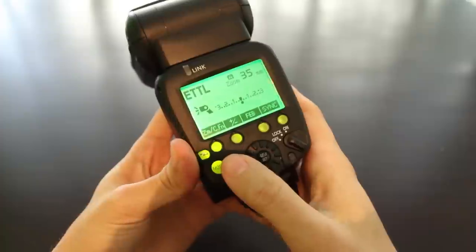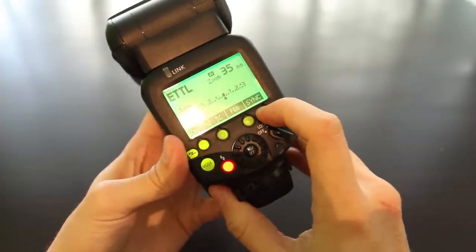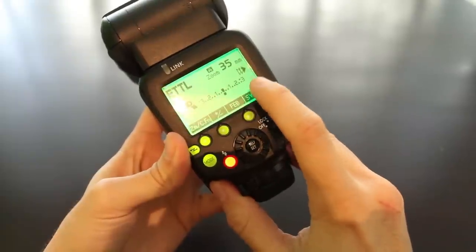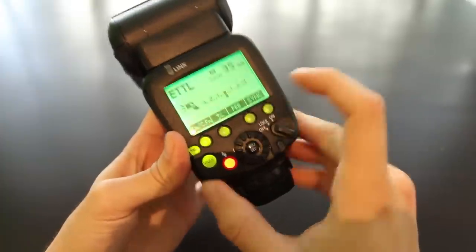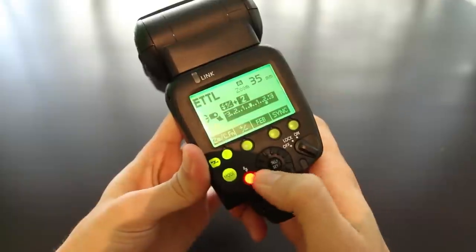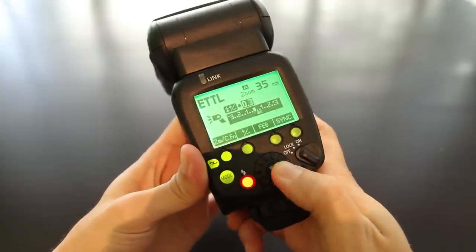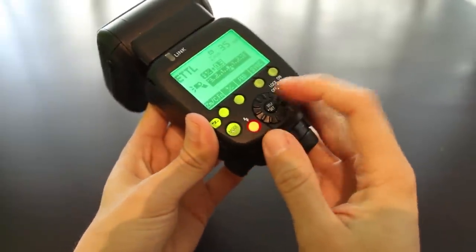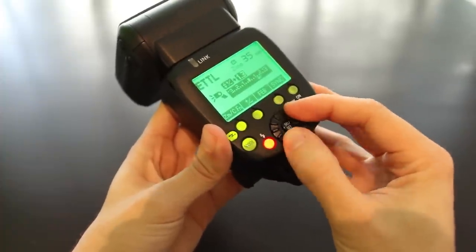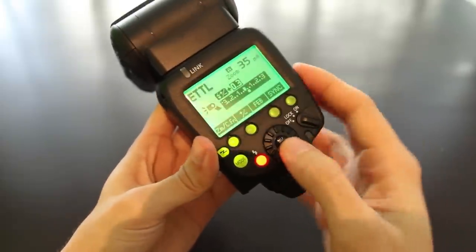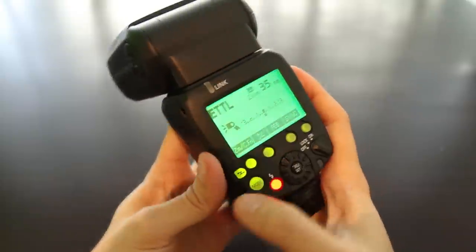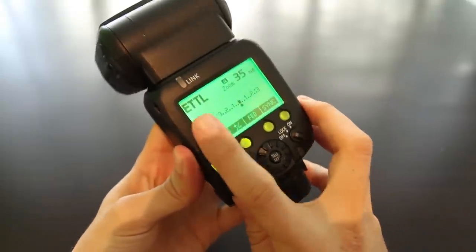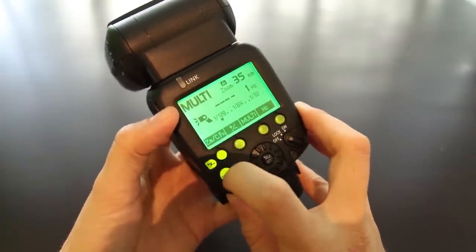The buttons change their function according to the mode you're on. For example, this button controls synchronization. Press it once for second curtain sync and twice for high speed sync. To change the flash power, press here and use the dial to set your desired output. By the way, if you're one of those people this matters to, the set button does not rotate along with the dial. To change the flash mode, use the dedicated mode button: first ETTL, second manual, third multi.